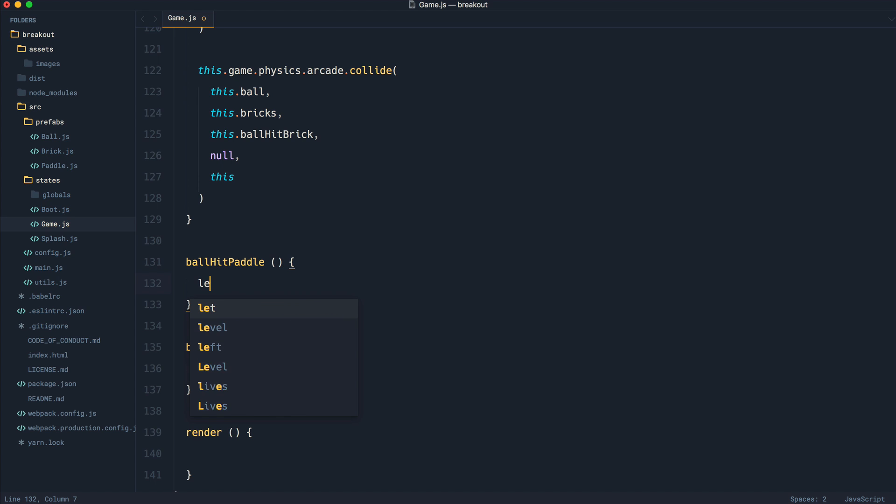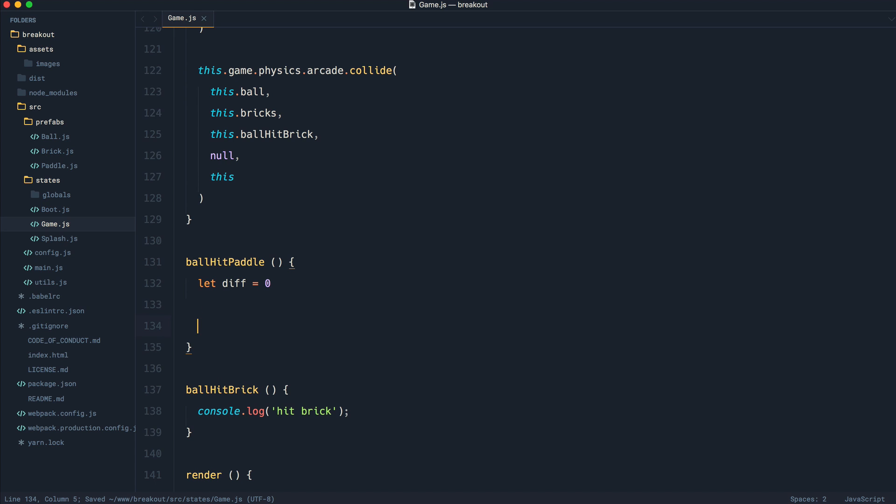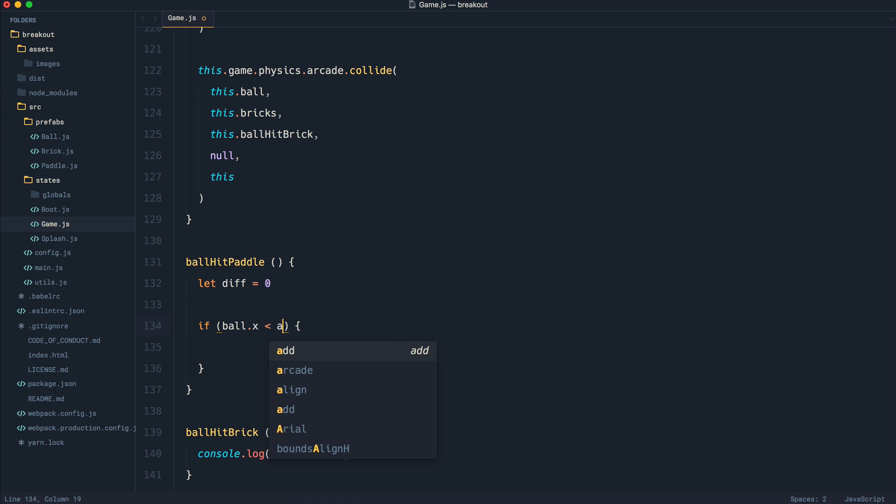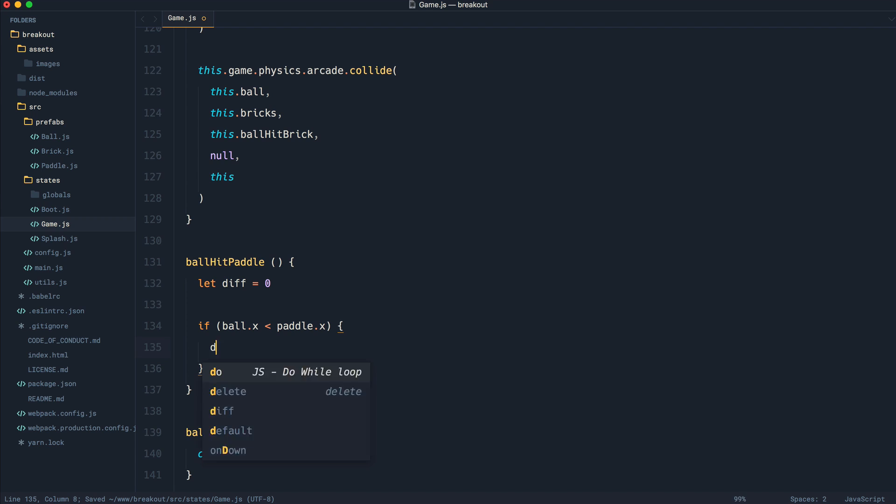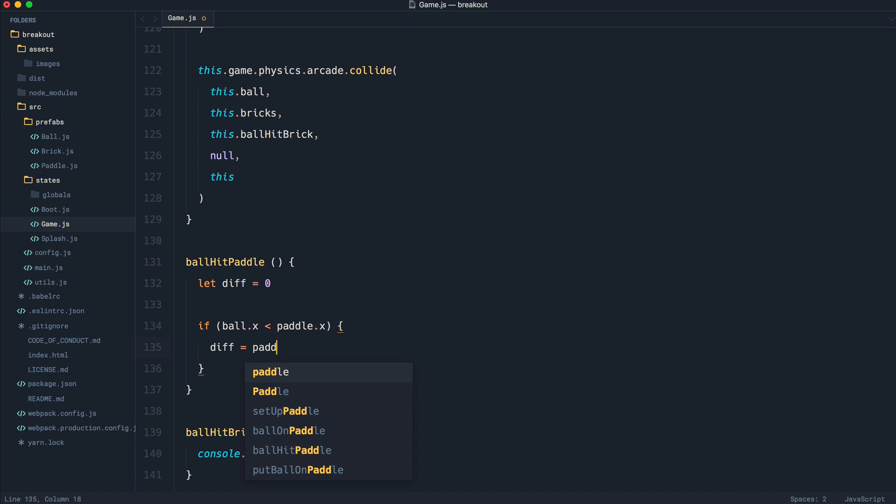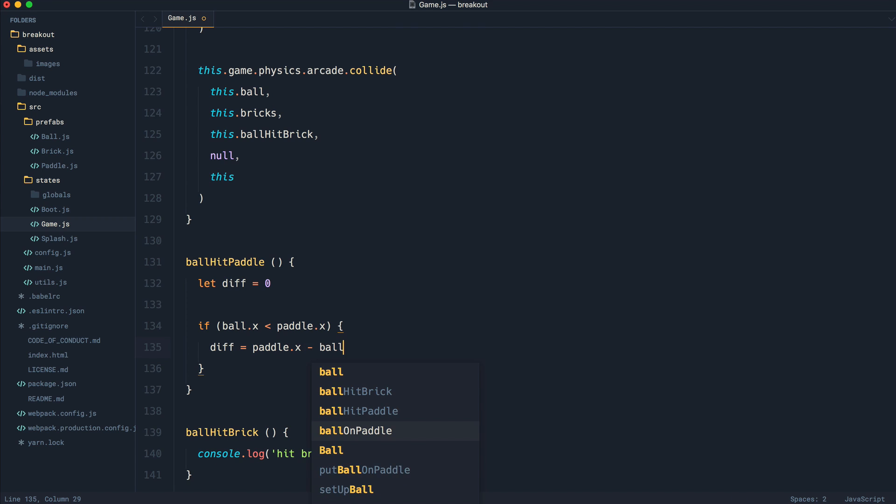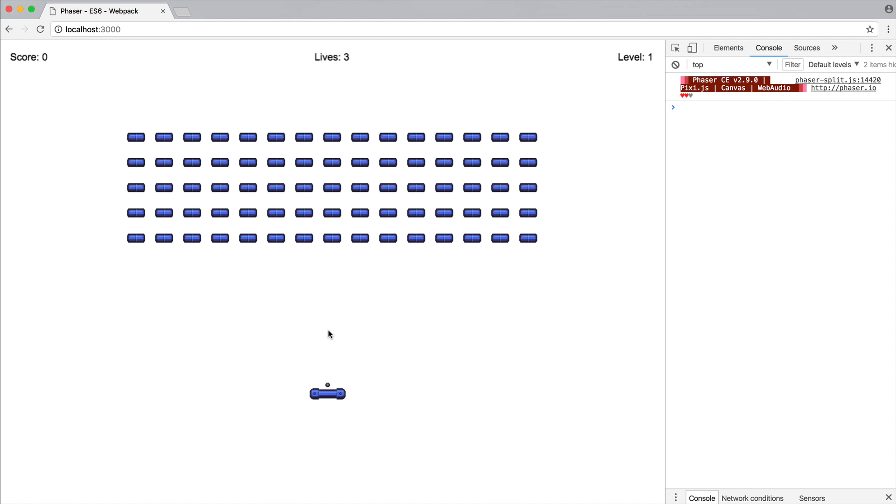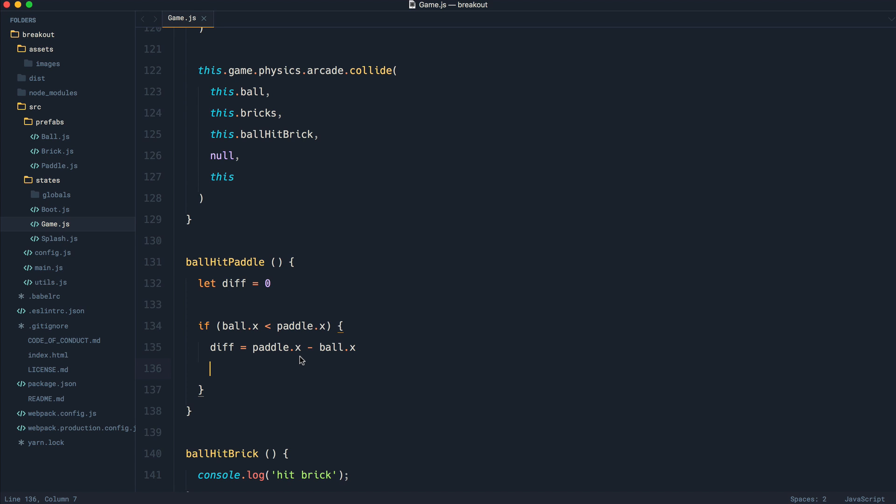So to do this, let's go ahead and create a difference in here of zero. We'll see what this does in a minute. Let's focus on the left-hand side first of all. So if the ball x-axis is less than the paddle x-axis, which essentially means it's on the left-hand side of the paddle, we're going to set the difference here to paddle.x minus ball.x. That's just going to give us an idea of how much difference it is between the center and the left of the paddle.